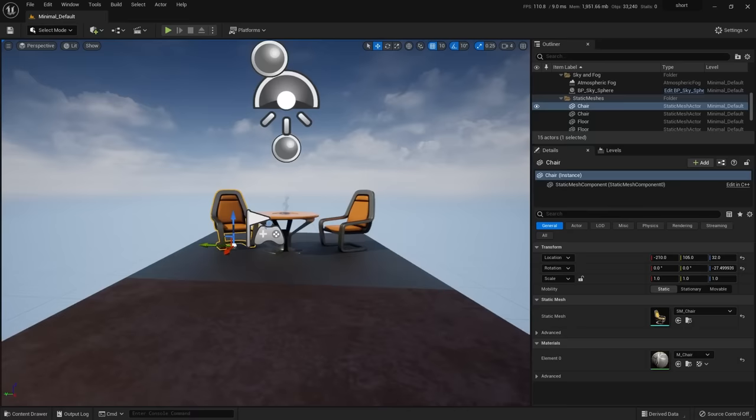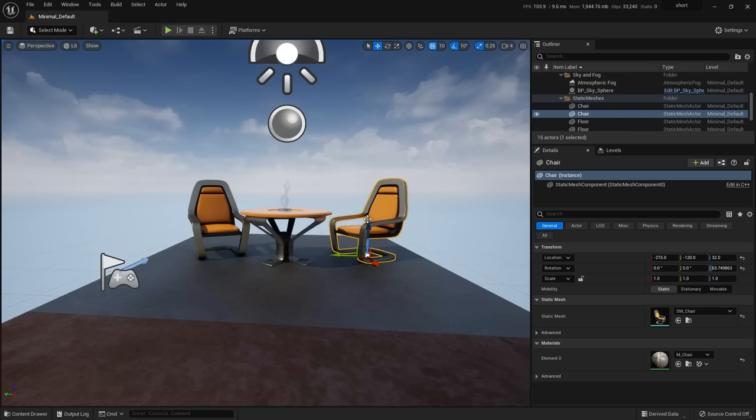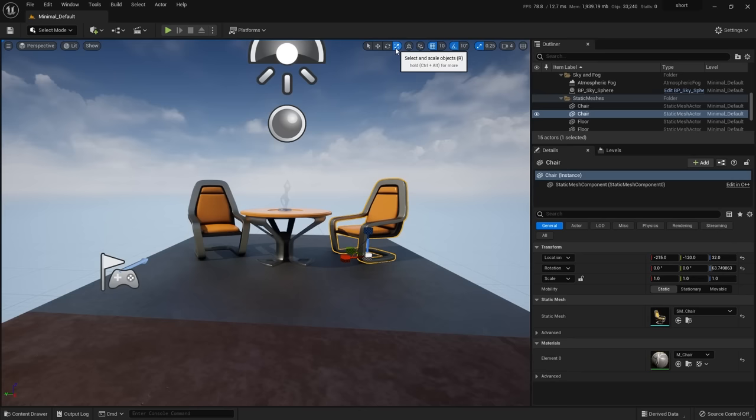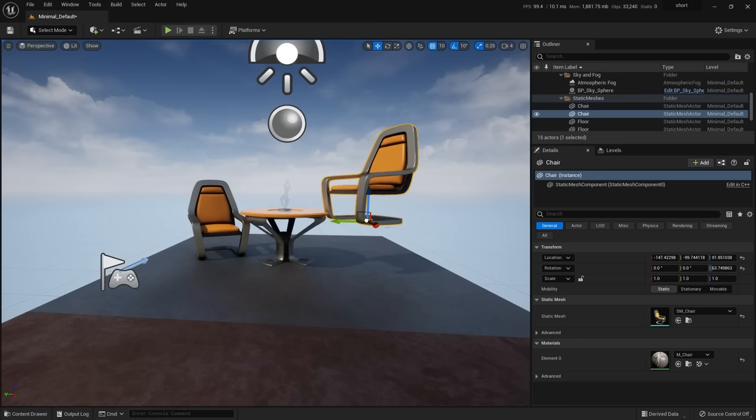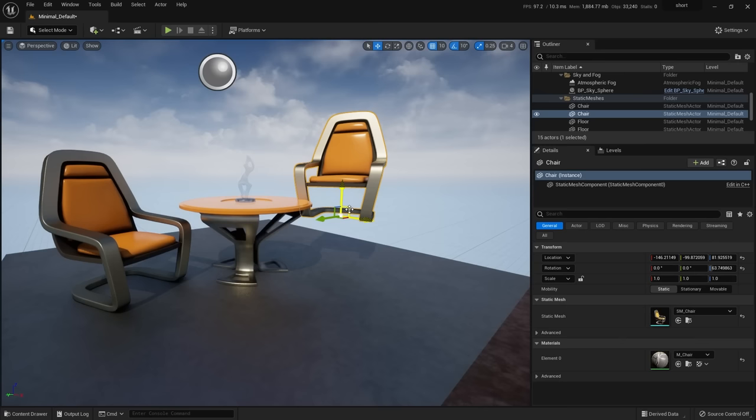Let's talk about moving objects. If I select the chair, I get the move manipulator showing the three axes. Up here are select, move, rotate, and scale — hovering shows the hotkeys Q, W, E, and R, similar to Maya. With the move tool, I can move things on a particular axis, grab from the center to move in arbitrary axes, or grab one of the little planes to move in two axes at once.